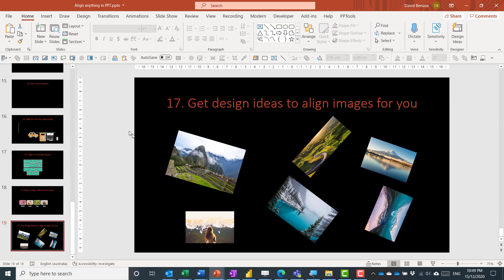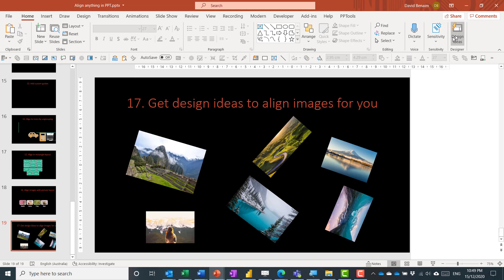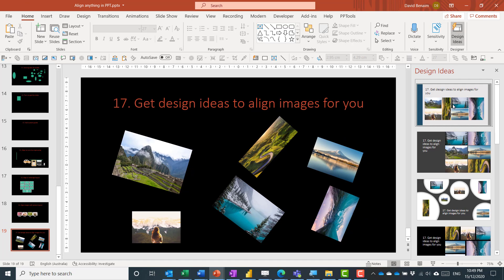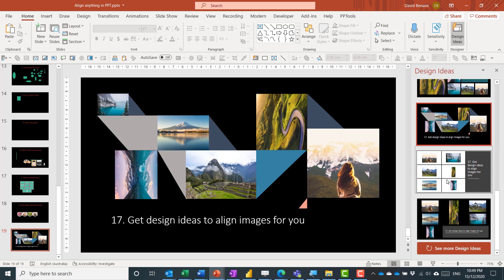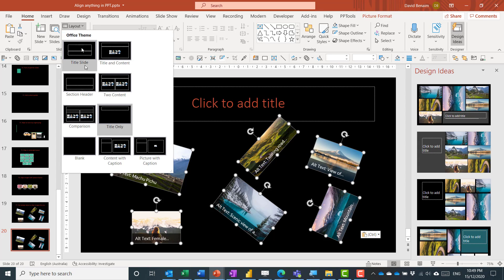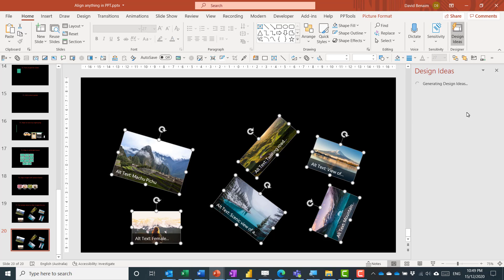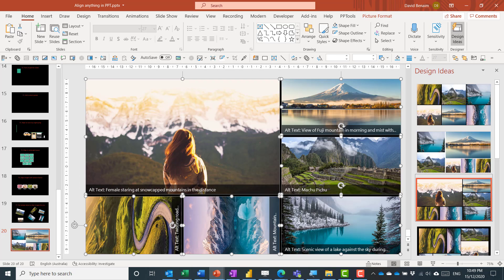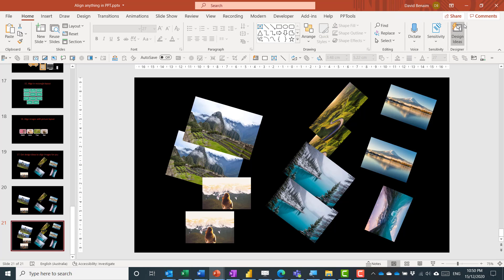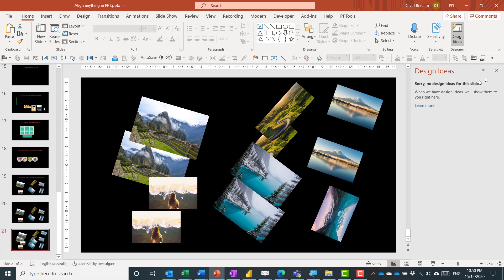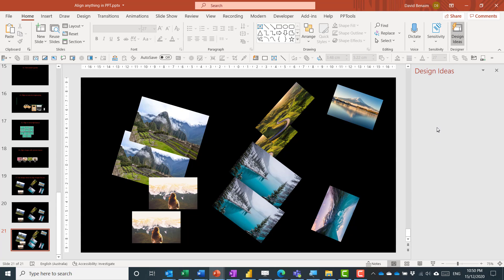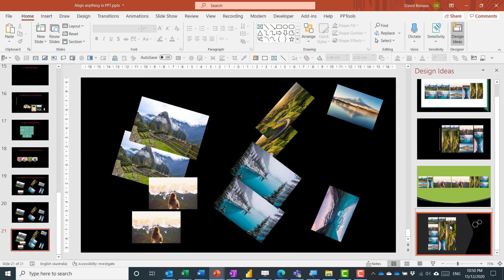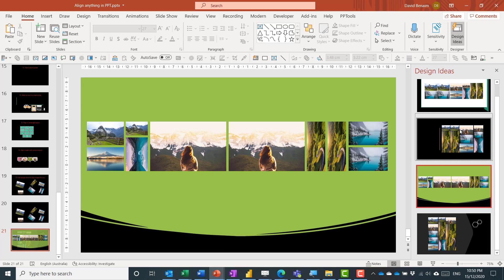Finally, you can use Design Ideas — available in Office 365. With multiple images on a blank layout slide, click Design Ideas on the Home tab to get automatically generated layout arrangements. Note that Design Ideas works for up to 10 objects, but not with 11 or more.